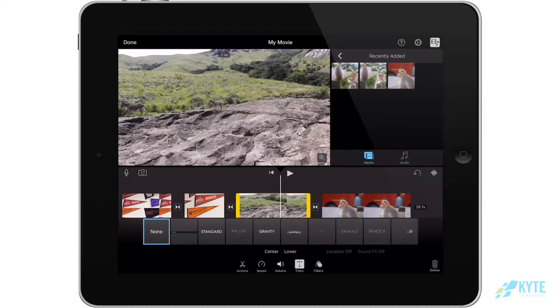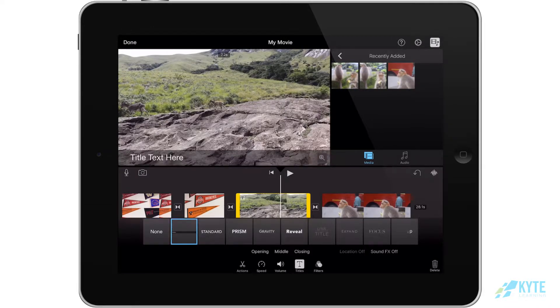Titles are just text that you're going to be able to type on the screen. Depending on what type of title you choose, you can do several things with it.